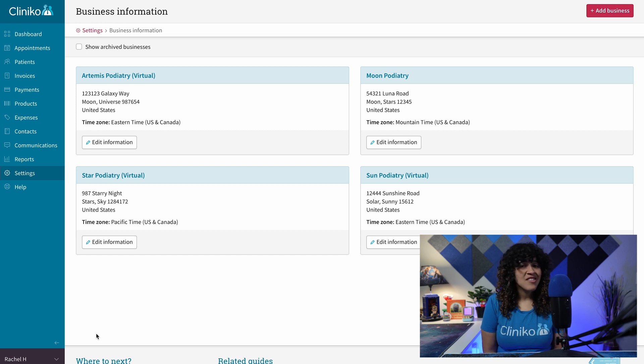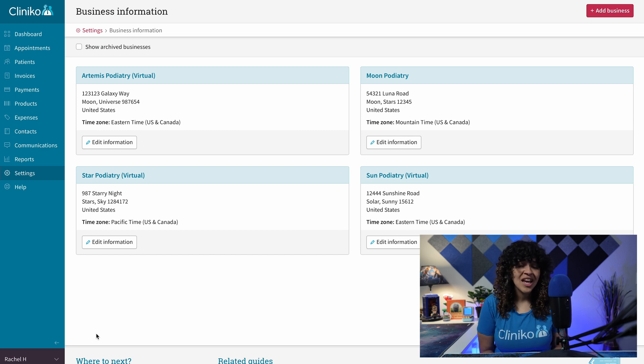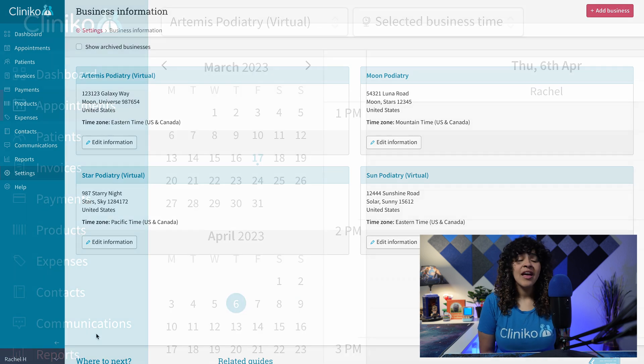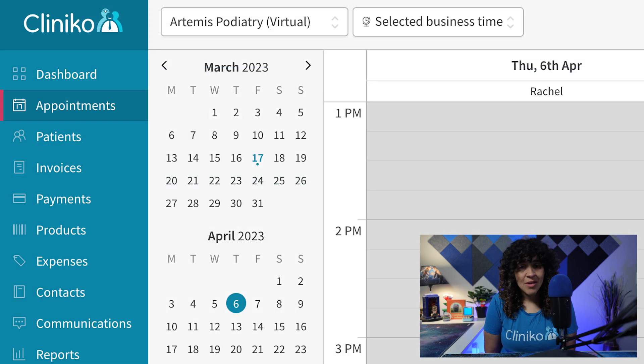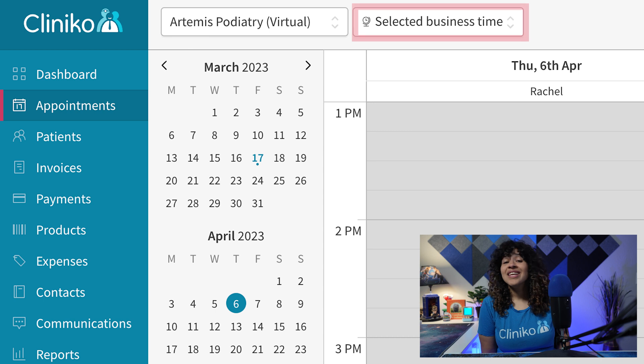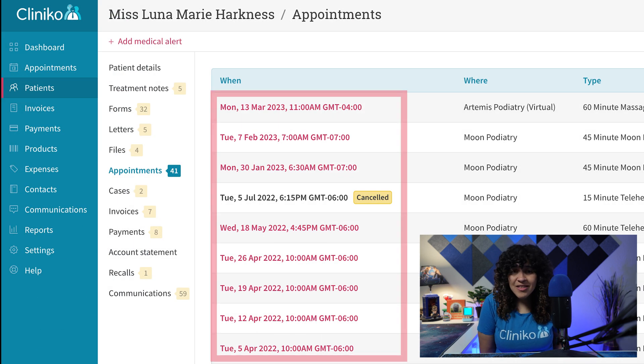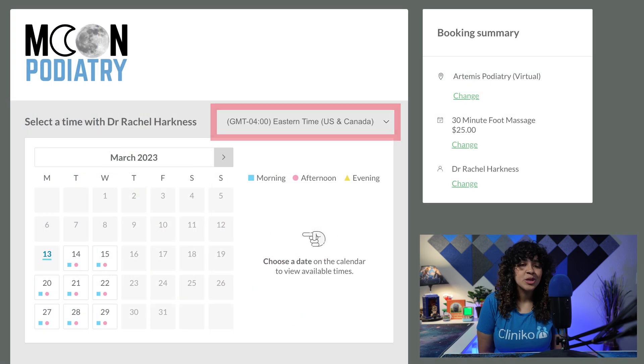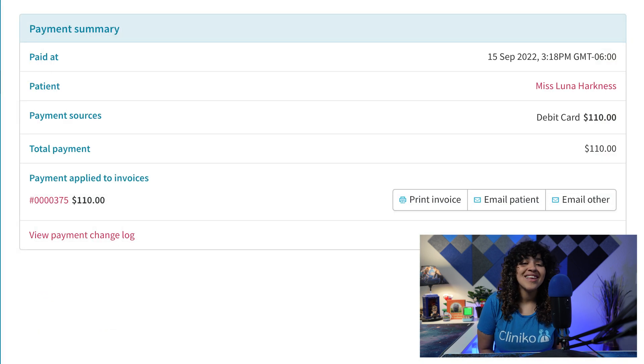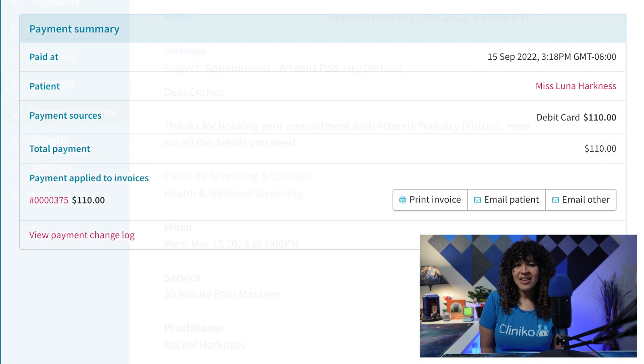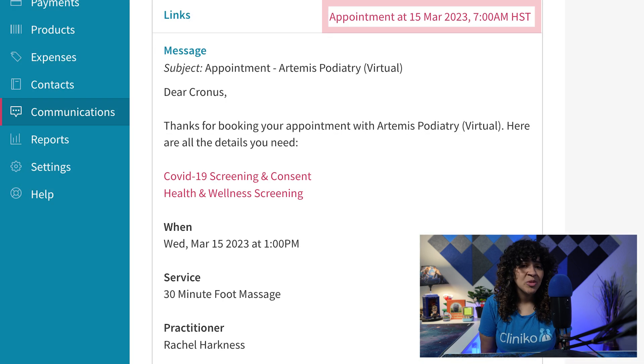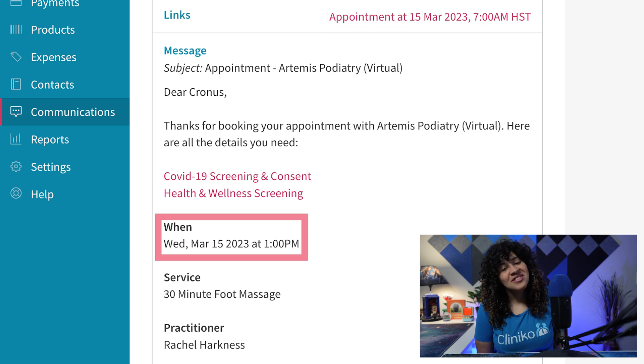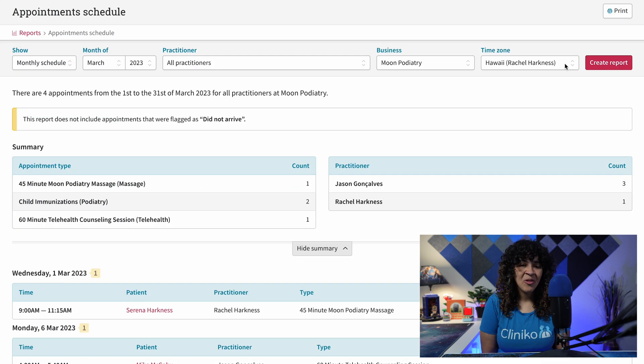Specifically, if a business time zone has been set, you'll now see the business's time zone displayed and used throughout Cliniko. For example, the appointments page, patients' individual appointments list and account statements, the online bookings page, invoices and payments, patients, patient communications, appointment placeholders, and Cliniko reports.